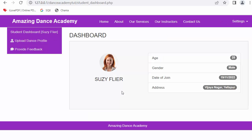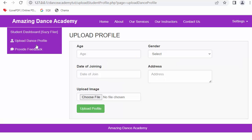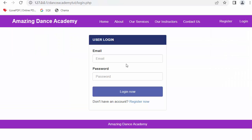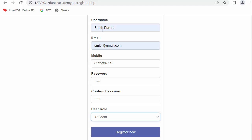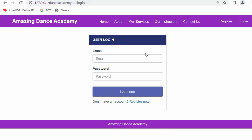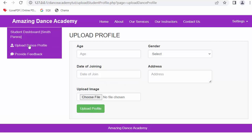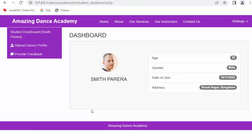Now logging in as a student — a student can also upload their profile and provide feedback. I will now register a new user as a student. I have entered the details for a student named Smith Perera, selected the user role as student, and clicked 'Register Now', which takes to the login page. When a student logs in for the very first time, the dashboard prompts them to update their profile. After entering various details and clicking 'Upload Profile', their details start displaying on the dashboard.